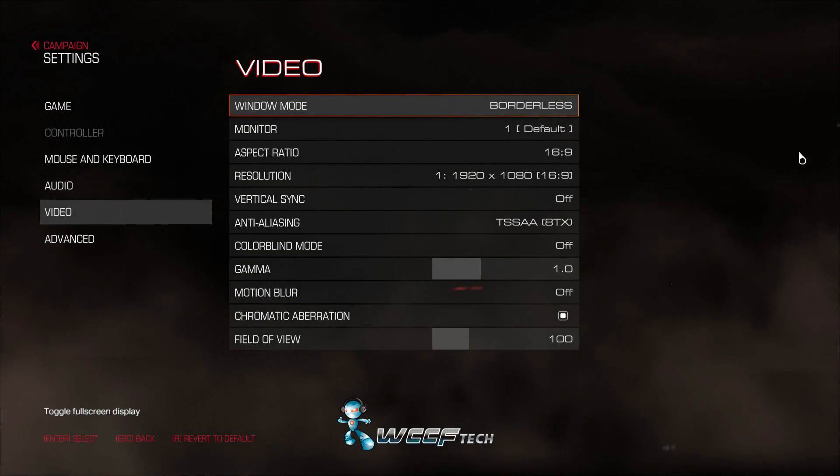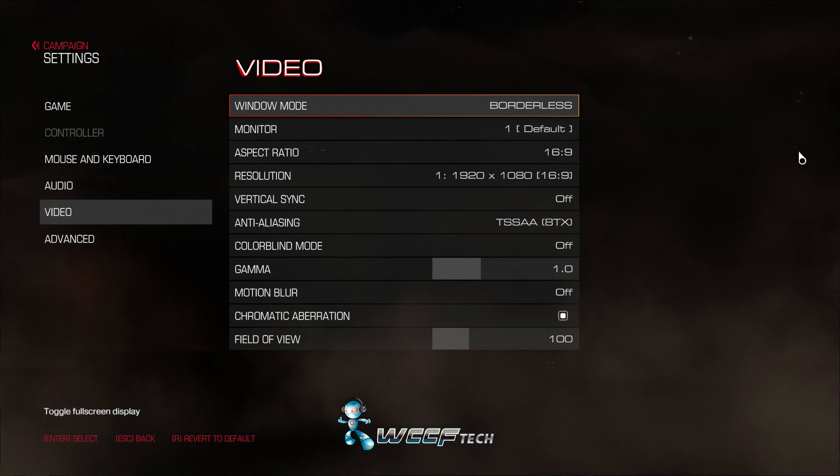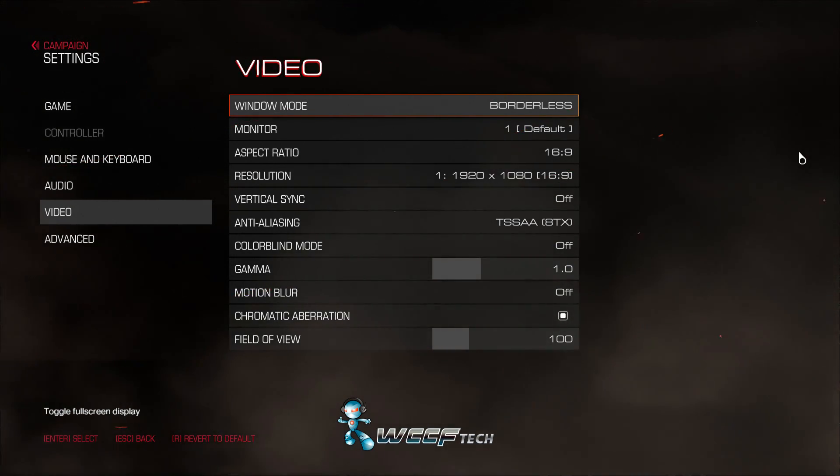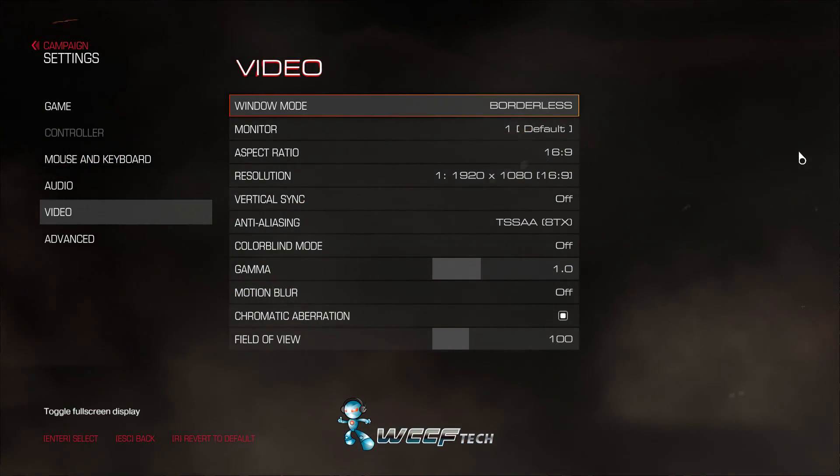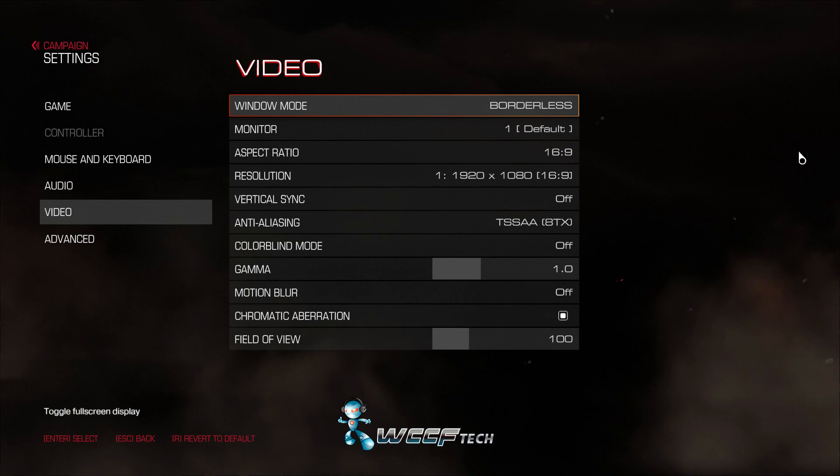Welcome back to WCCF Tech guys, this is Keith again and today we're going to take a quick look at the GTX 980 running Doom on OpenGL and Vulkan.